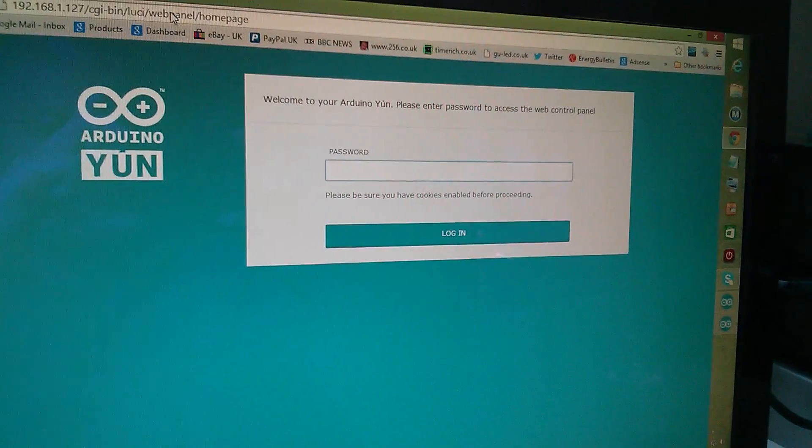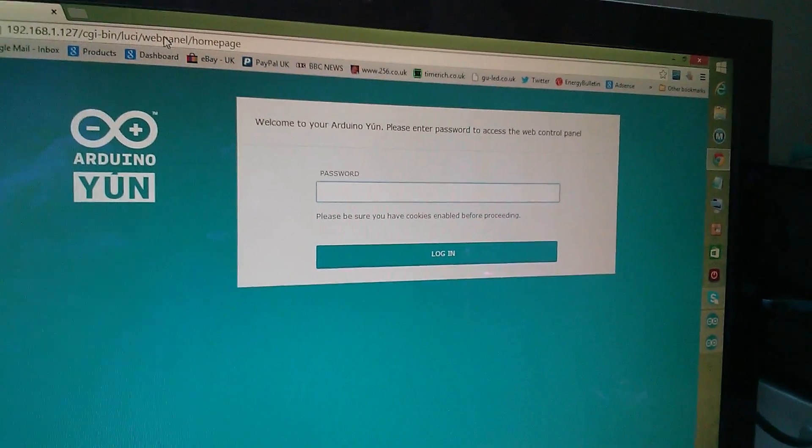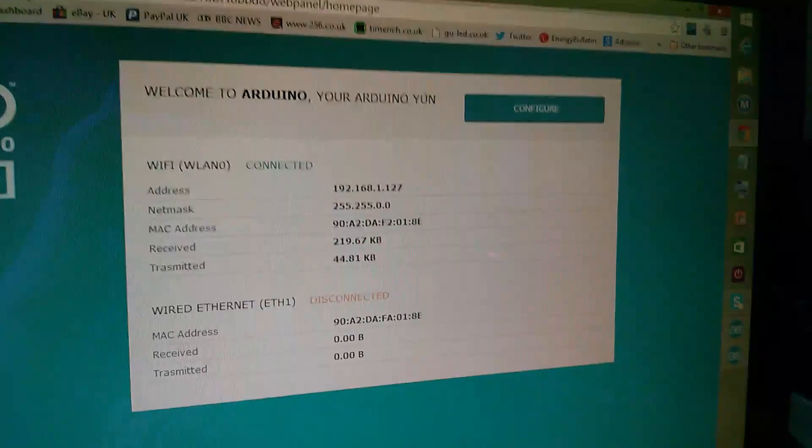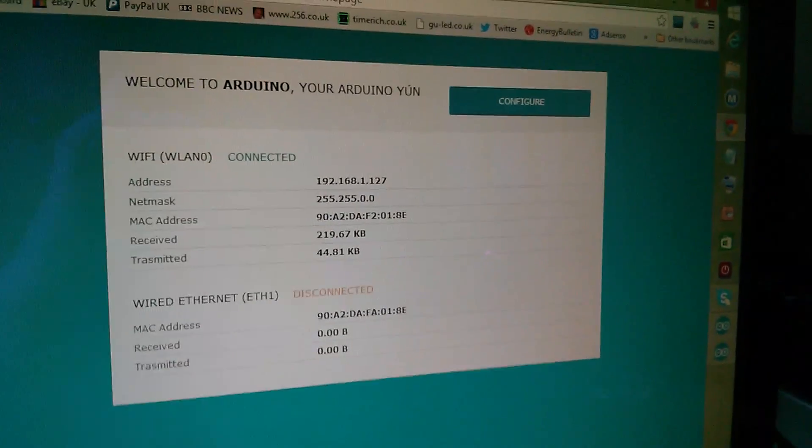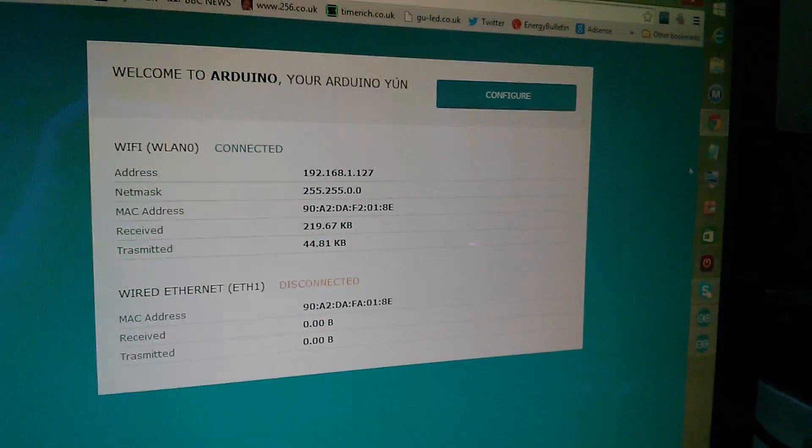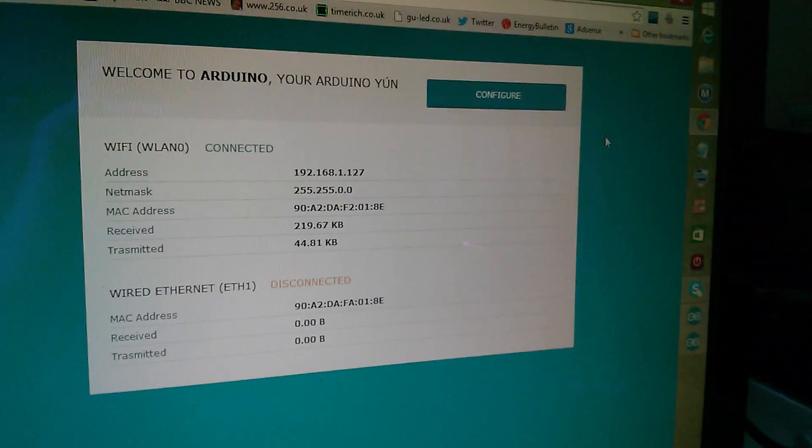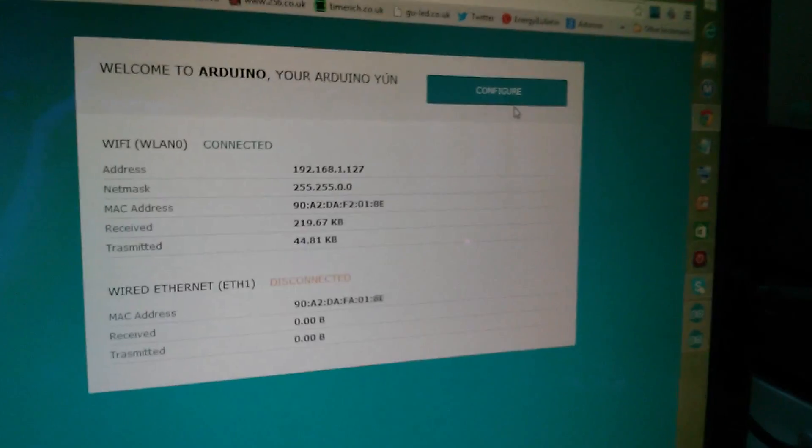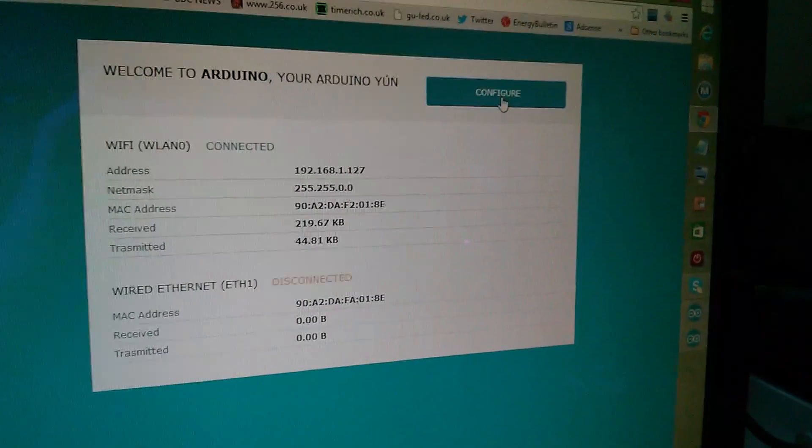So I need to type in the password Arduino and now we're back here again with this configure panel which we saw when we did the initial setup.